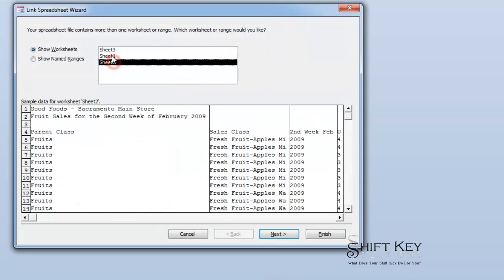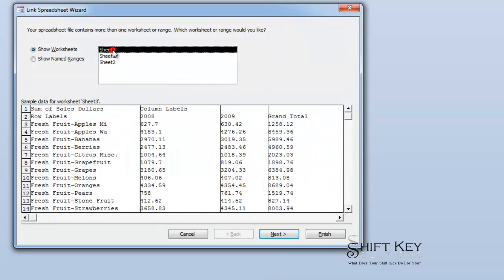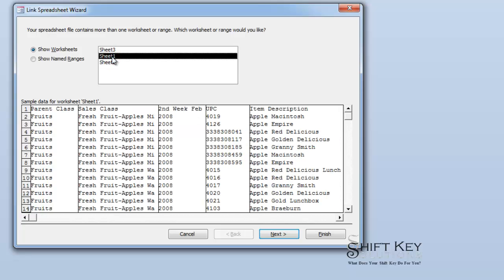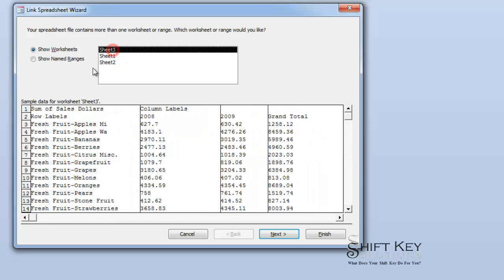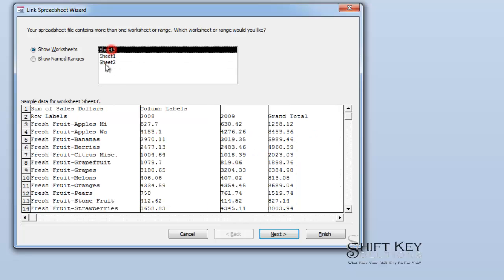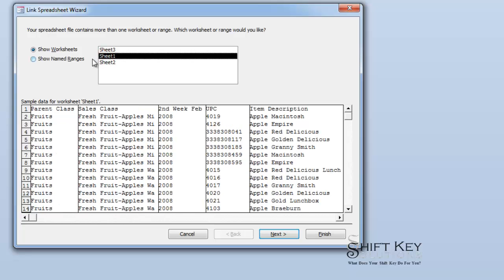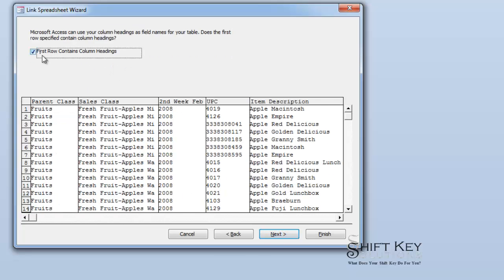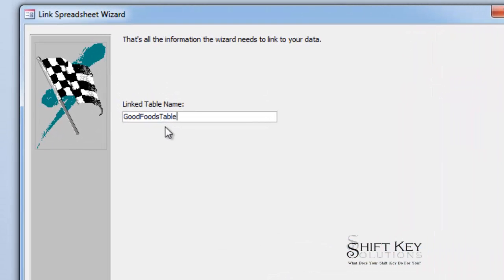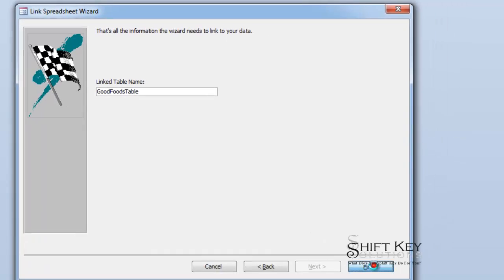It says there's three worksheets here. Which one do you want? I have to remind myself I want worksheet one because if I look, I can see those are my data headers. If I go to sheet three or sheet two, there's title information on each of those sheets. So I'm going to go to sheet one, click Next, make sure that first row contains column headers is selected, click Next, and then I'm going to name it. In this case, I'm going to call it good foods table. I'm particularly in the habit of naming the elements within my Access database, whether they're a table, form, report, and so on. I'm going to click Finish.